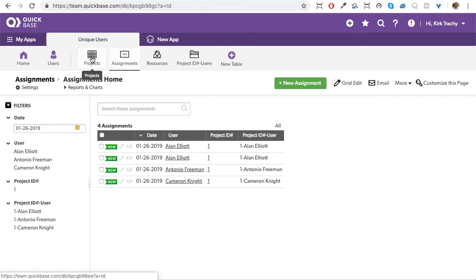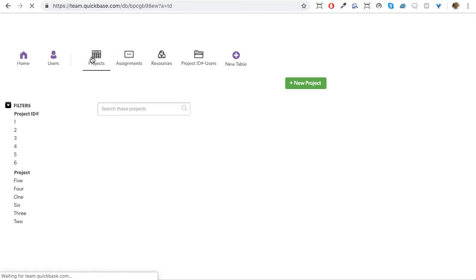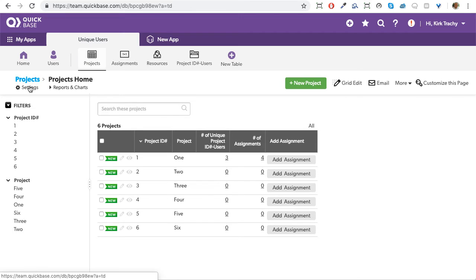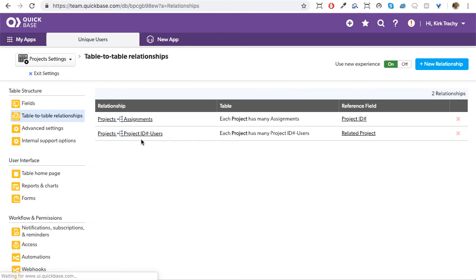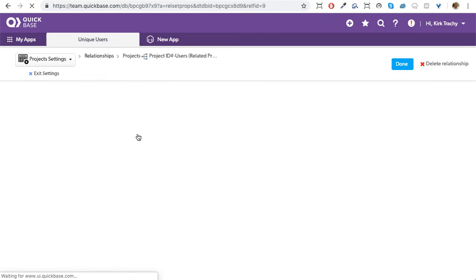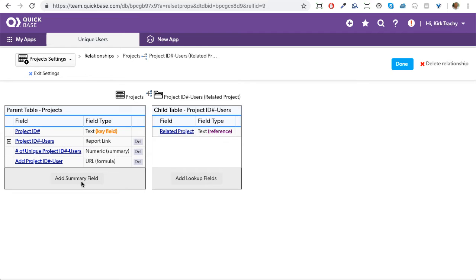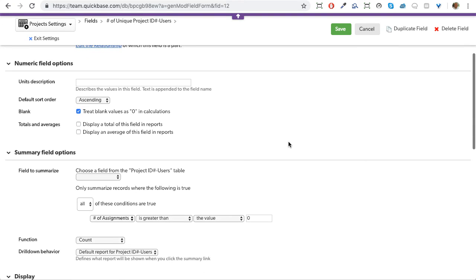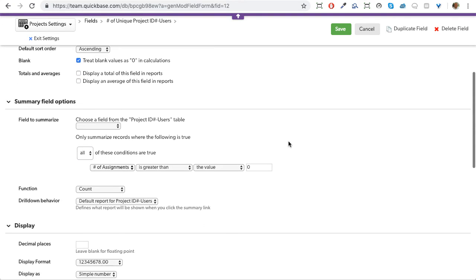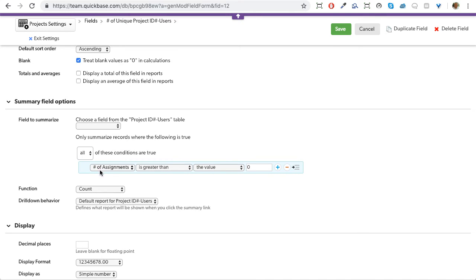And now what I can do is look at the relationship between project and project. We'll look at those relationship here. And this is where I say I would like to see the number of unique users. This is the summary field. And I'm saying I want to know the number of records up above. That's the collection of those combinations where the number of assignments is greater than zero. That's the summary that comes up from the user field.